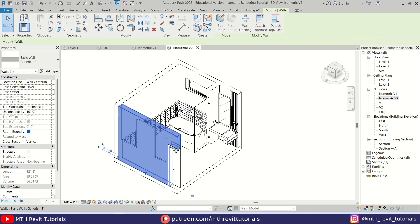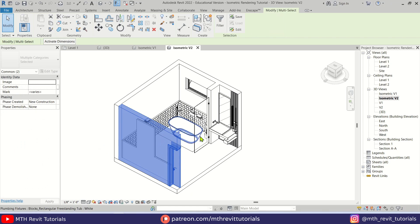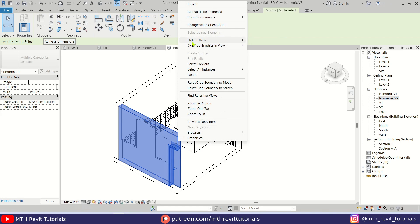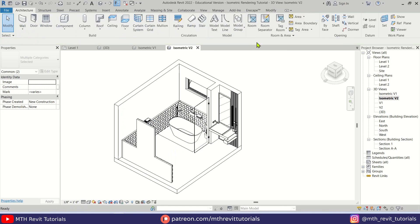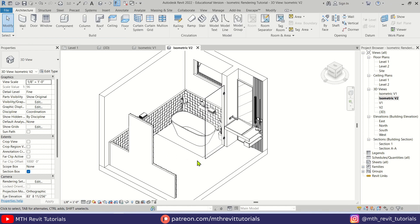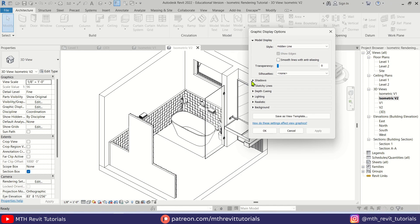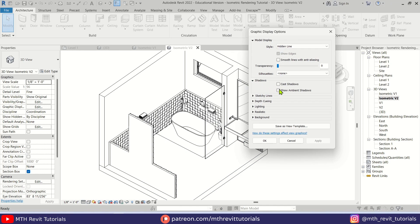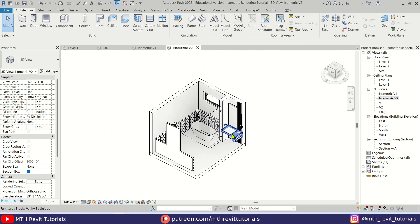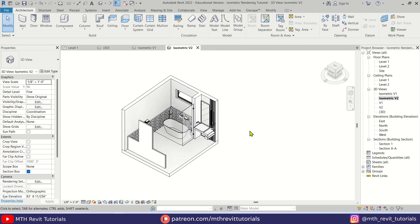For this view we'll also hide this wall and the door so we can see all of the area. Then add shadows to this view as well — click OK. Also make sure you have selected the correct corner view.